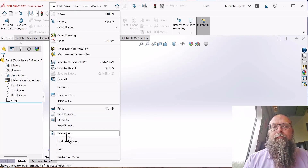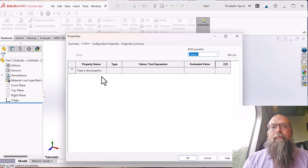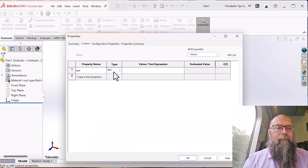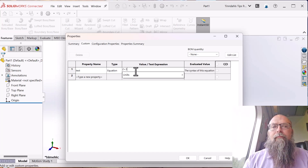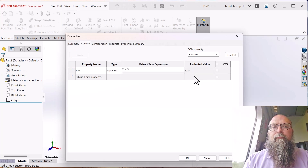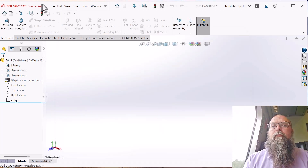SOLIDWORKS 2021 introduced equations in the custom properties. This opened up a whole new array of possibilities within the custom properties.